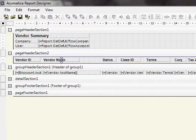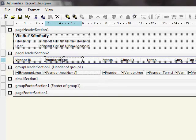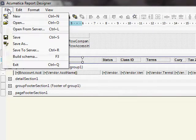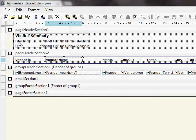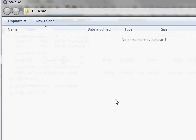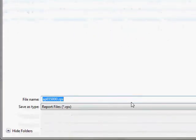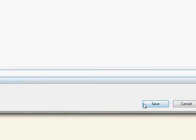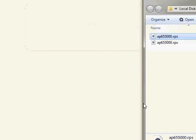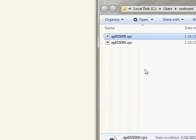The confusing part comes in. Let's say we make a change, like move a field or do something, and I will now save it to that same file folder. Now, it wants to save it as an RPX file. So, what's the difference? Let's go ahead and save it and take a look at our folder.